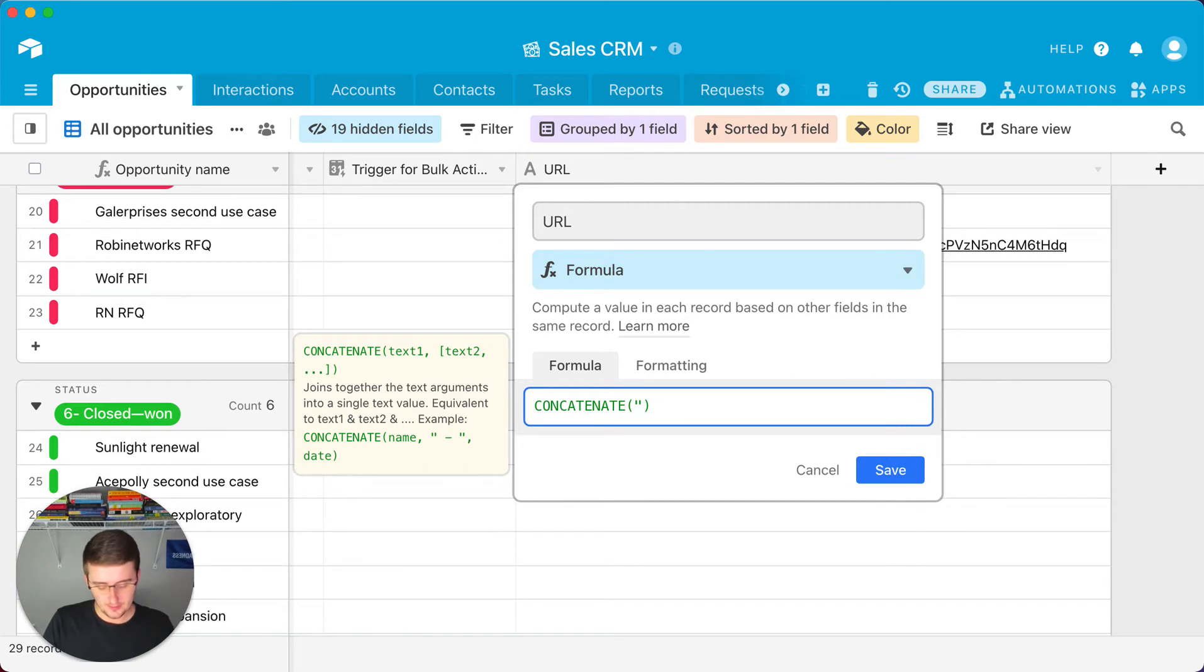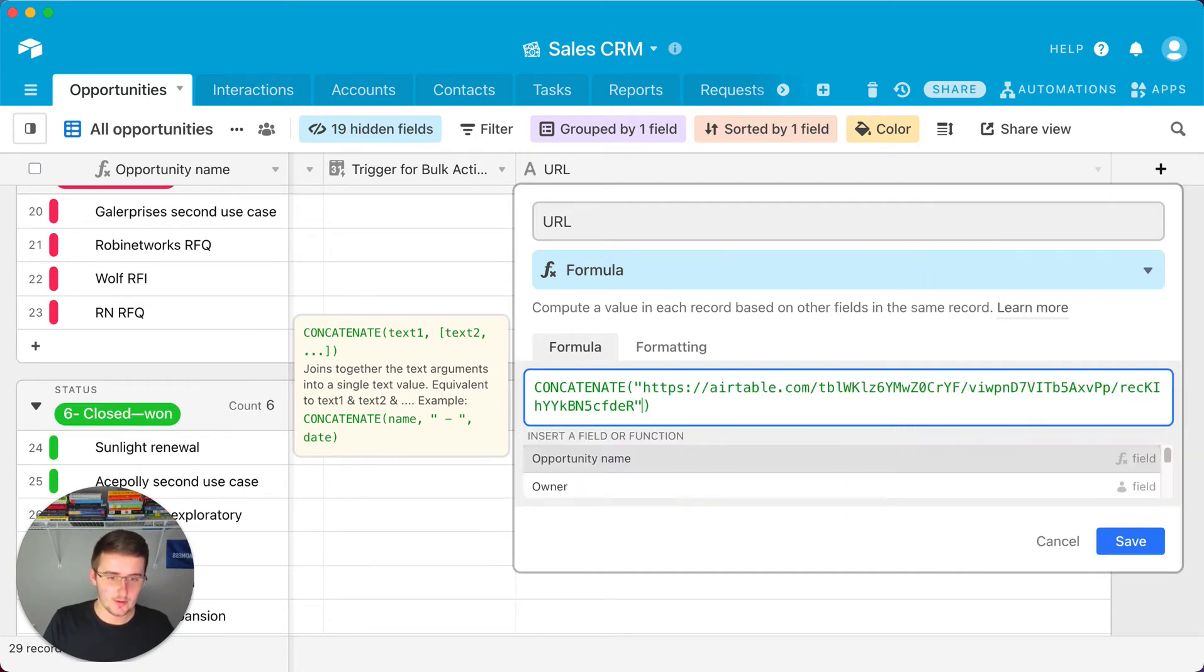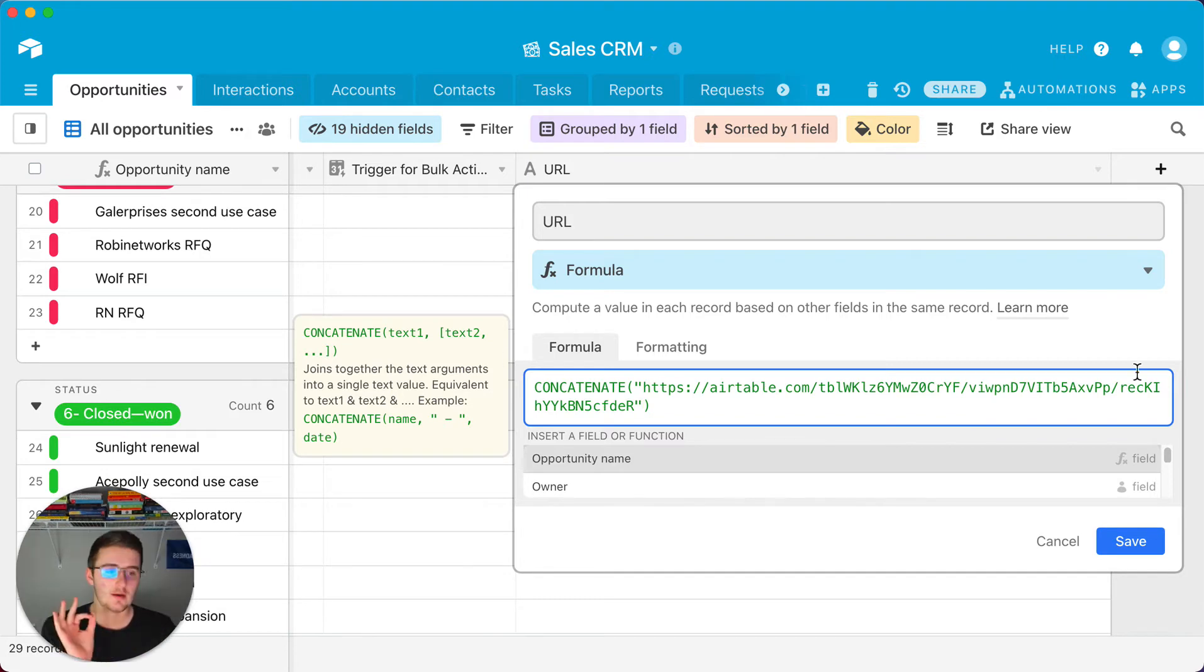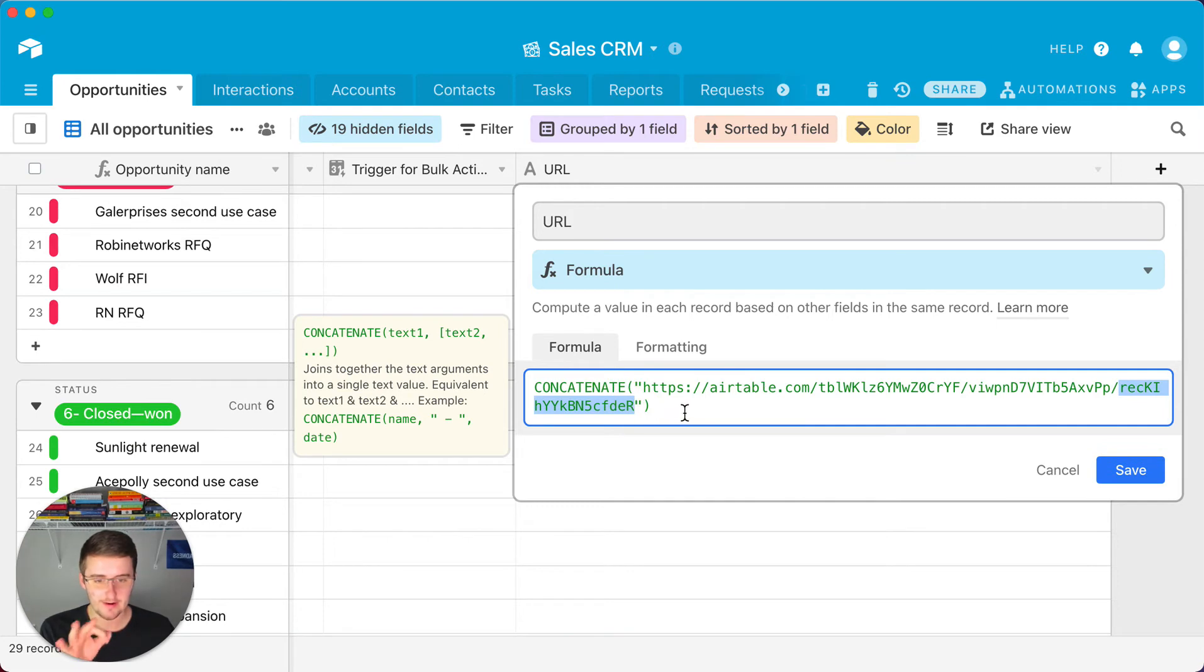So you want to start pulling in a string. You want to put a quote and then paste your string and then another quote. But what you want to do after that is you want to come in here and delete the record ID.